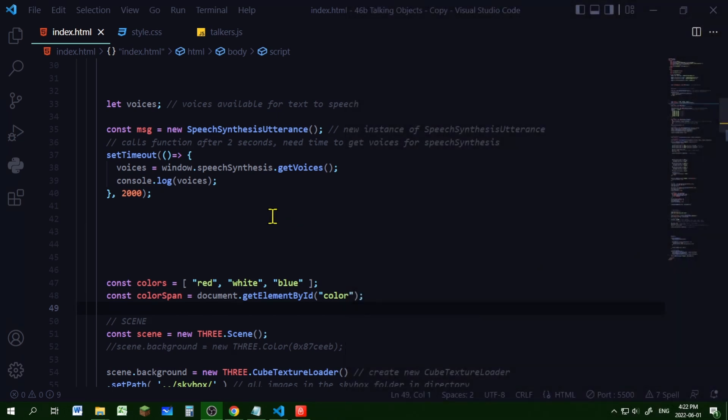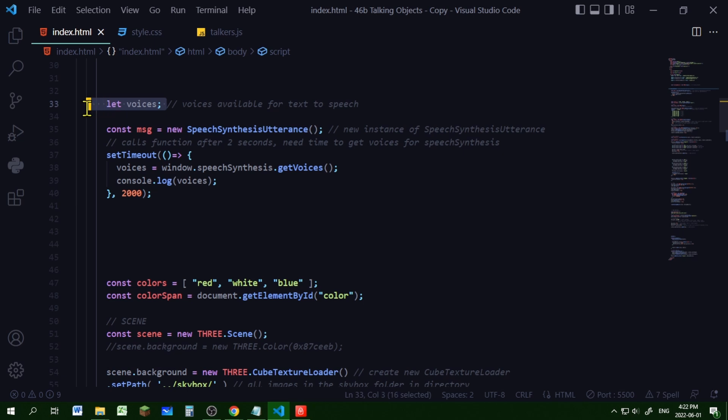So first I loaded the voices because it takes a little while to load the voices. To use different voices you're going to need an internet connection. So here I'm declaring my voices object because I'm using it inside of a function later and I'm going to use it outside of a function later on.